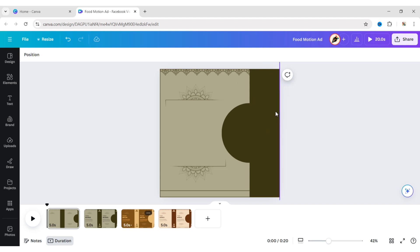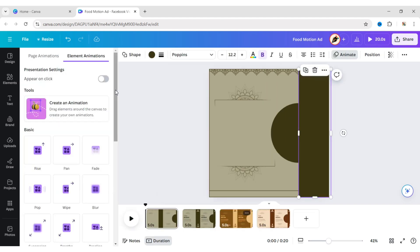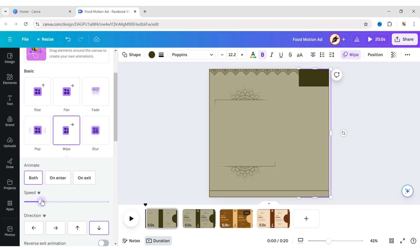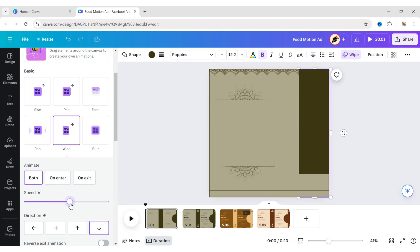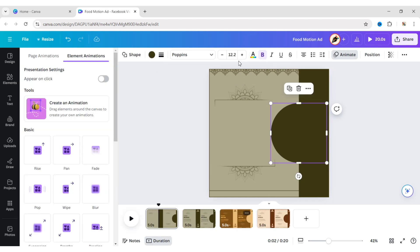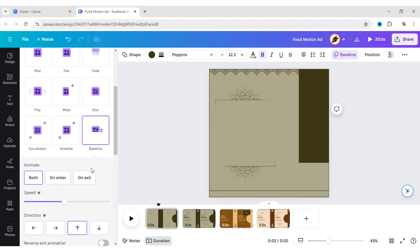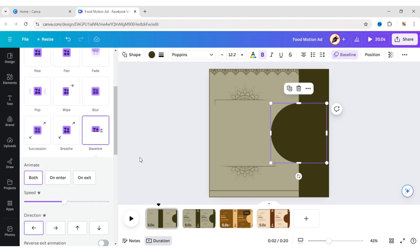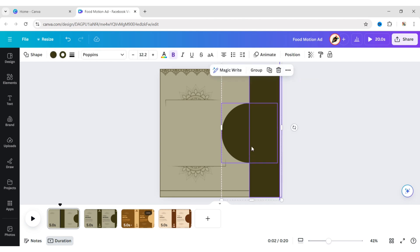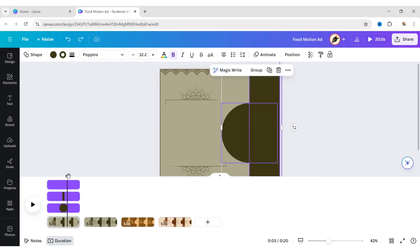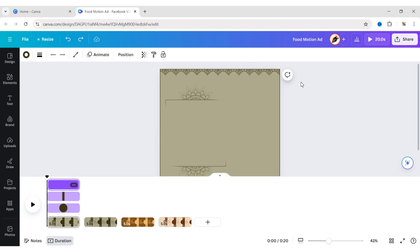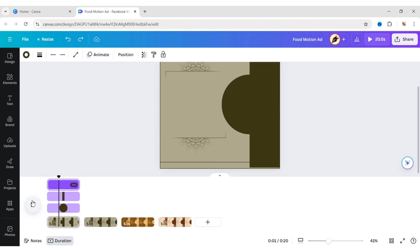Select the square and apply the wipe animation, changing the direction and adjusting its timing. Select the circle element and apply the baseline animation, changing the direction from right to left. After this, select both elements, click on More, then Show Timing, and adjust their timing to create sequential animation.